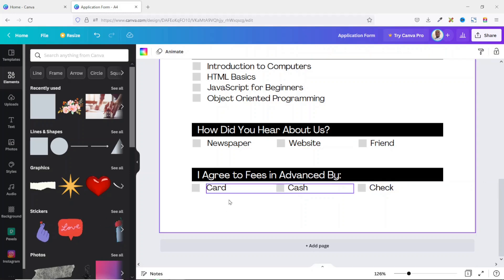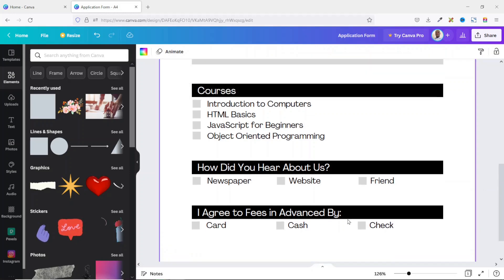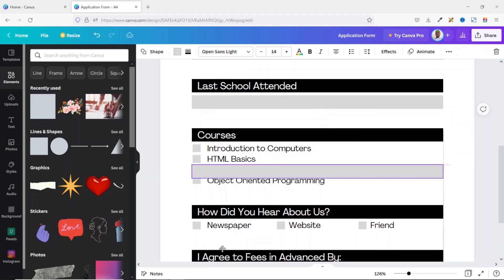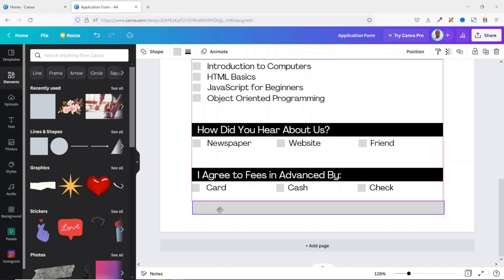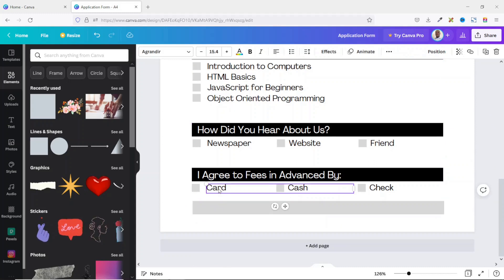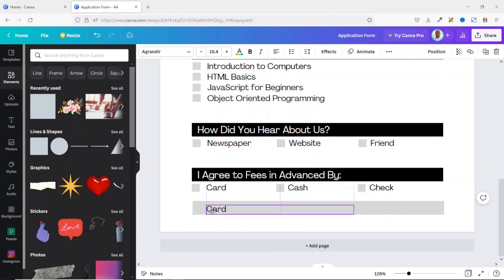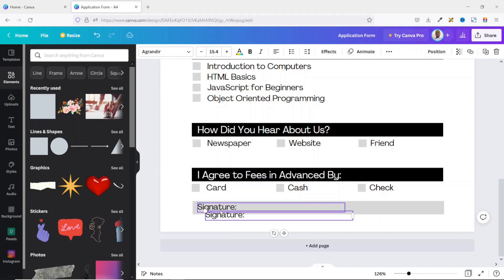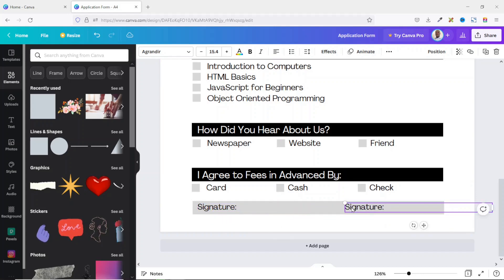I add a last row for Signature and Date. I duplicate the row shape and take it down. I duplicate the existing text, place it here, type 'Signature', then duplicate it once more and label it 'Date'. Perfect.